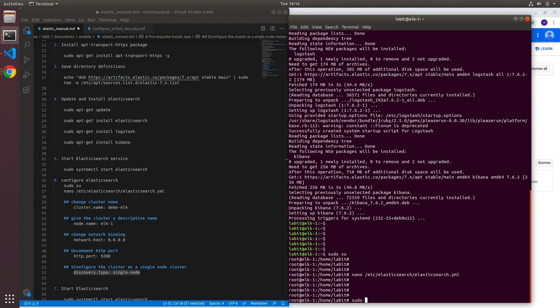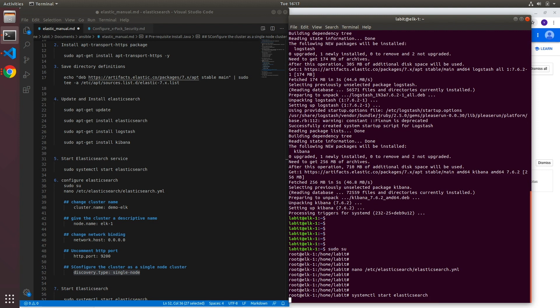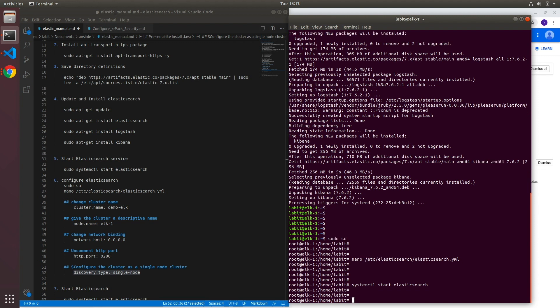And I can start the Elasticsearch service. So sudo, I'm already root so I don't need to do sudo. Systemctl start elasticsearch. Now if the file was configured correctly then this service should start. However, if you see any failures on this service that means your file is not configured correctly. It might have typos in it or it might not have a particular value that the system was looking for. So basically if the service does not start properly you need to go look at your elasticsearch.yaml file.